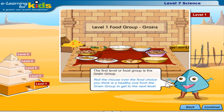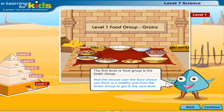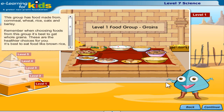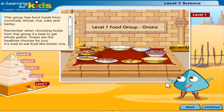The first level or food group is the grain group. Roll the mouse over the food choice you think is a healthy one from the grain group to get to the next level. This group has food made from cornmeal, wheat, rice, oats and barley. Remember when choosing foods from this group, it's best to get whole grains.